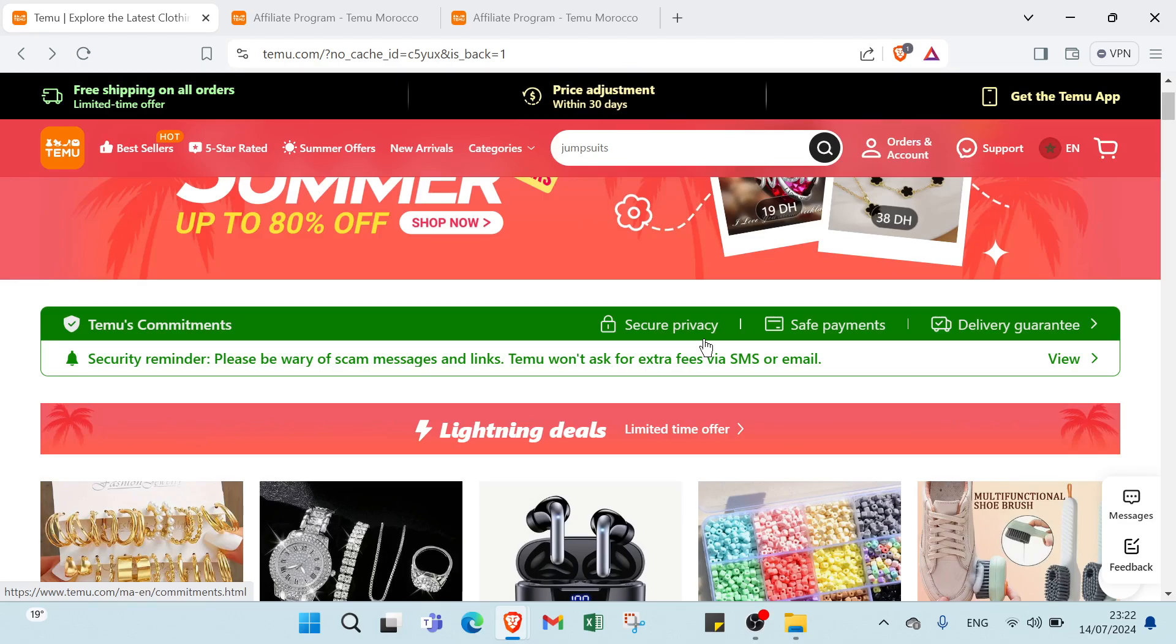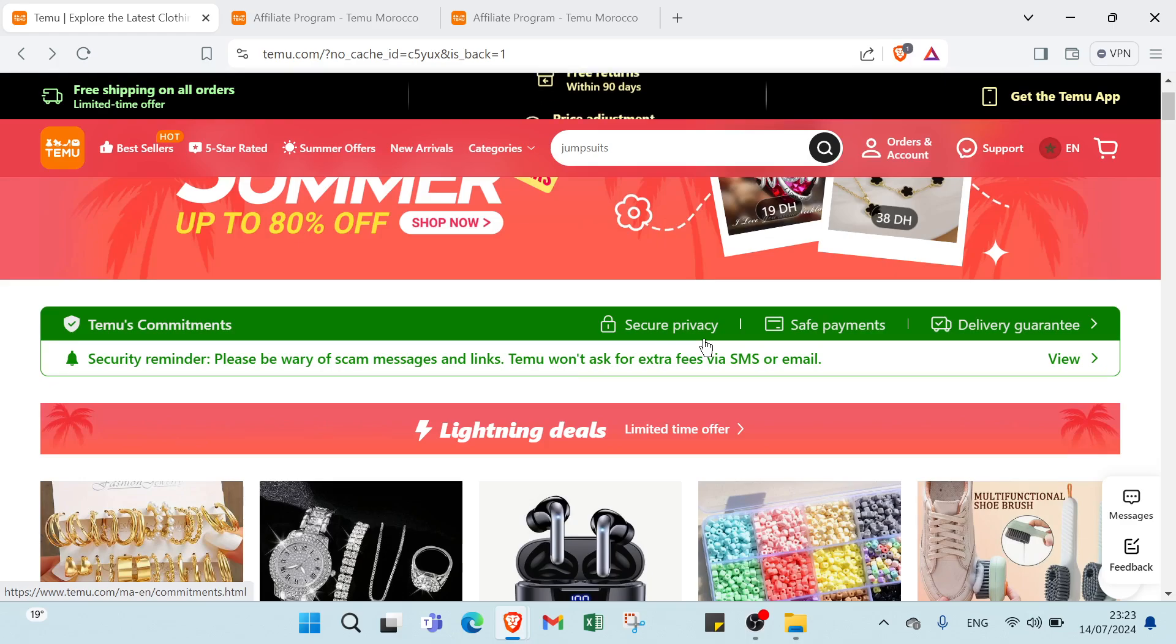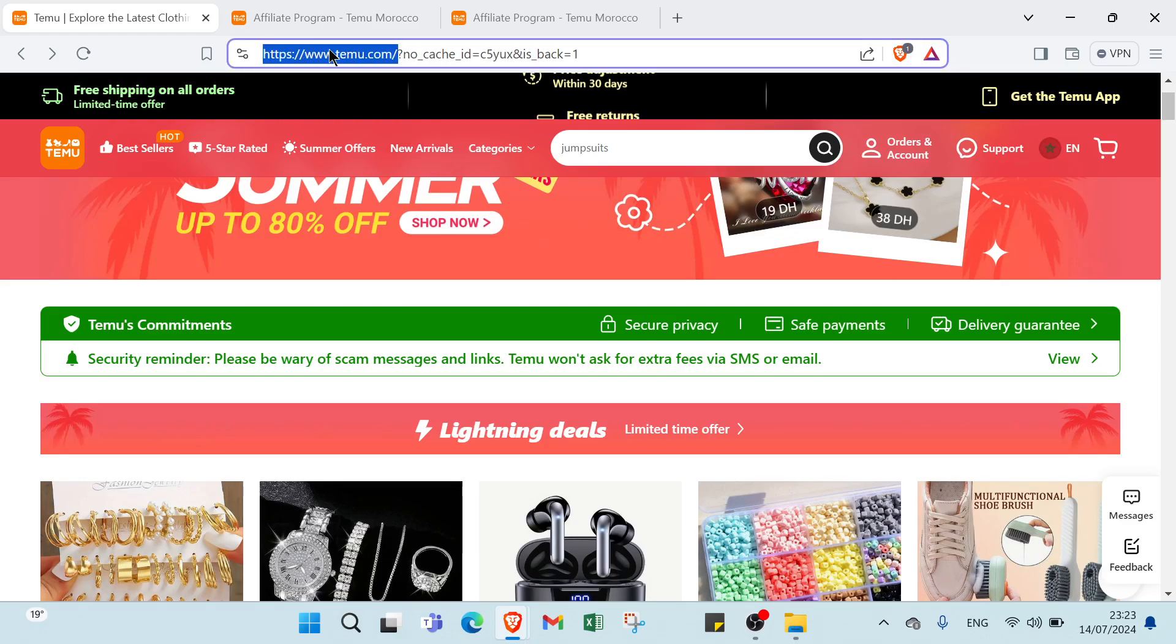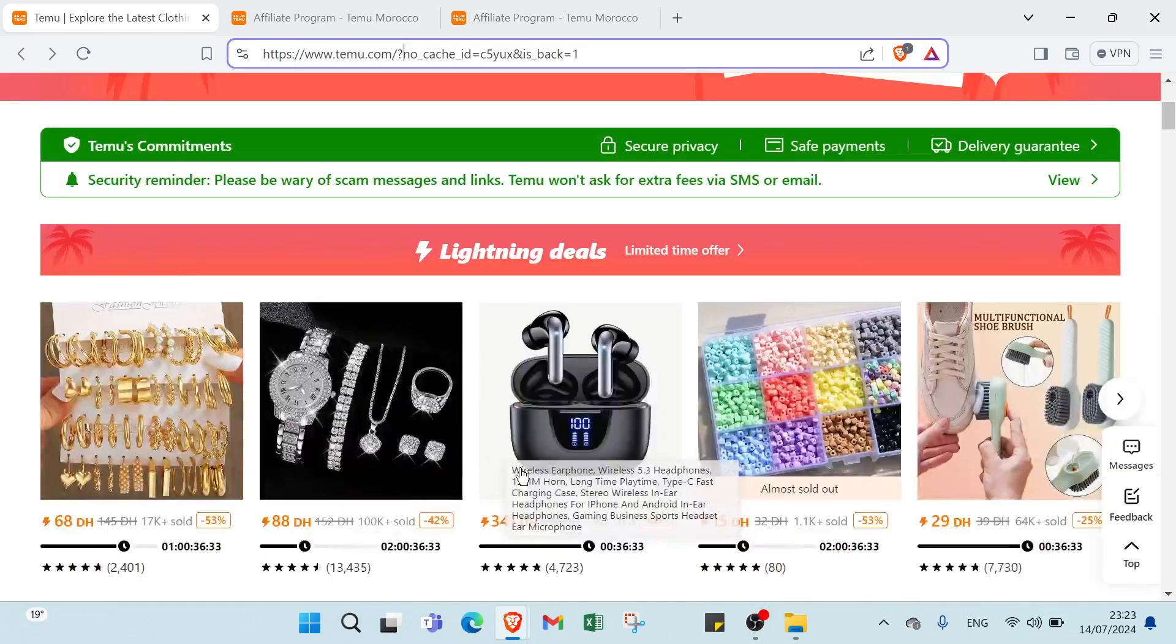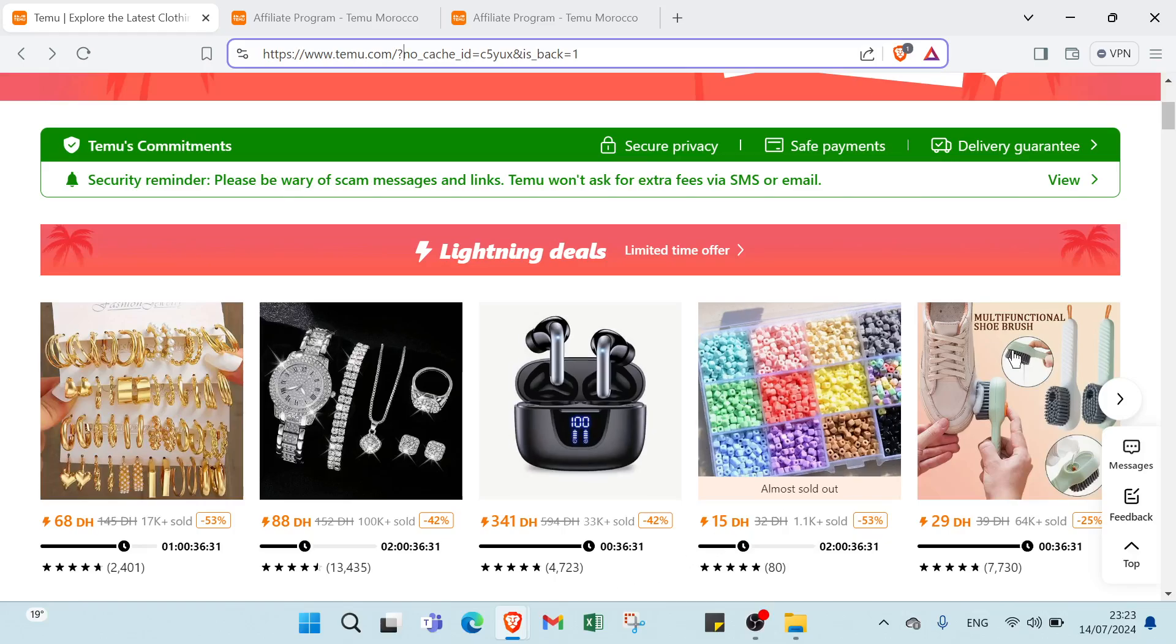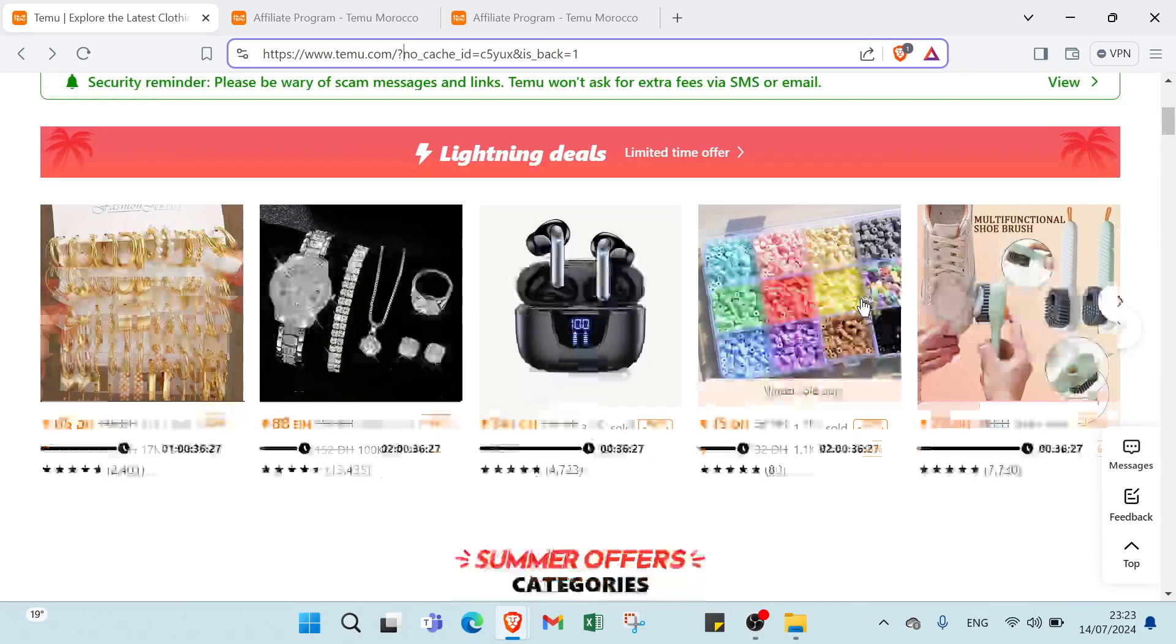Whether you are looking to sell physical products, digital goods, or services, Temu provides the tools and resources necessary to help you succeed. To understand more, first step you need to do is open your browser and go to Temu.com. As you can see this is the website, here we have various products.